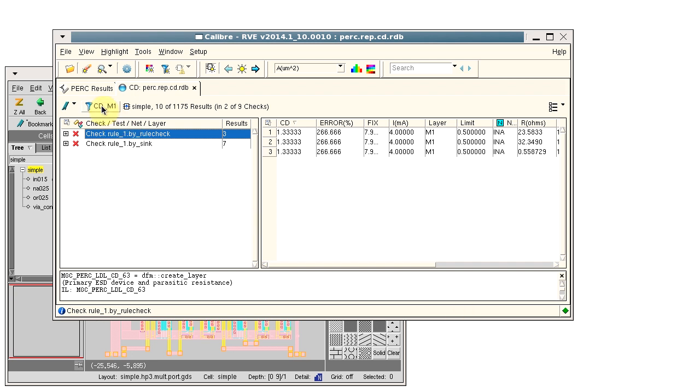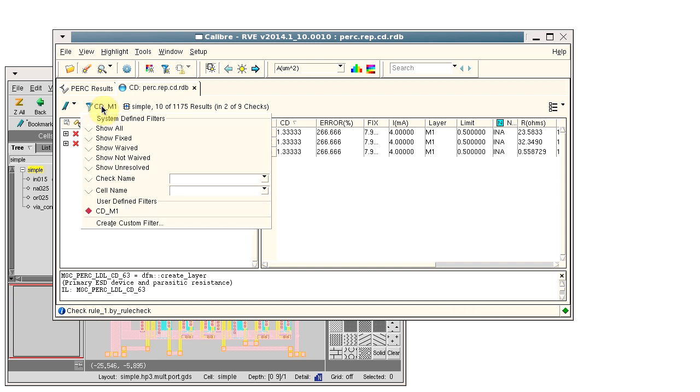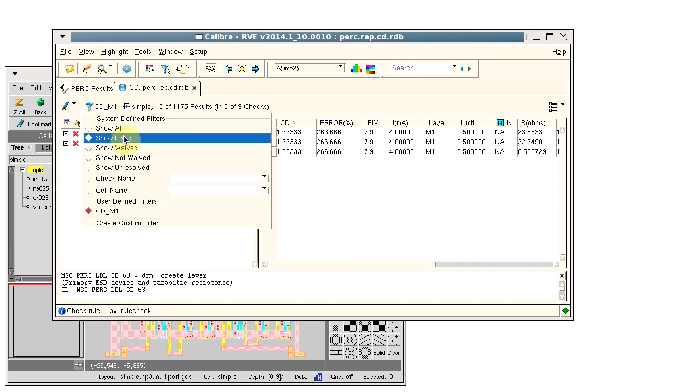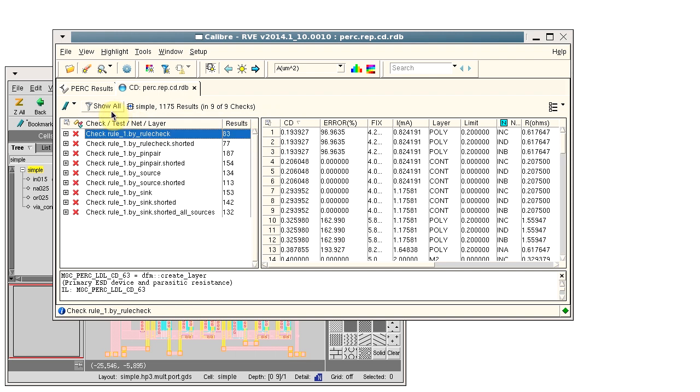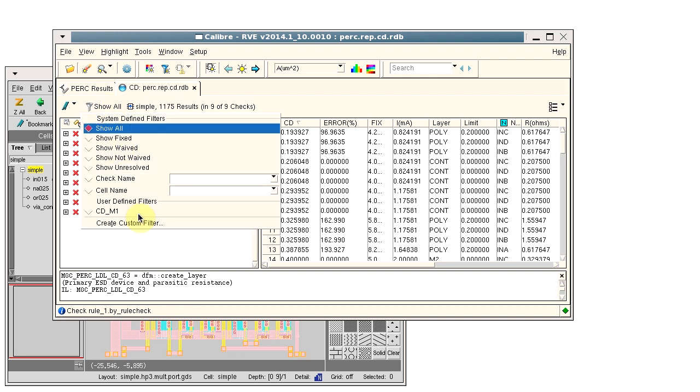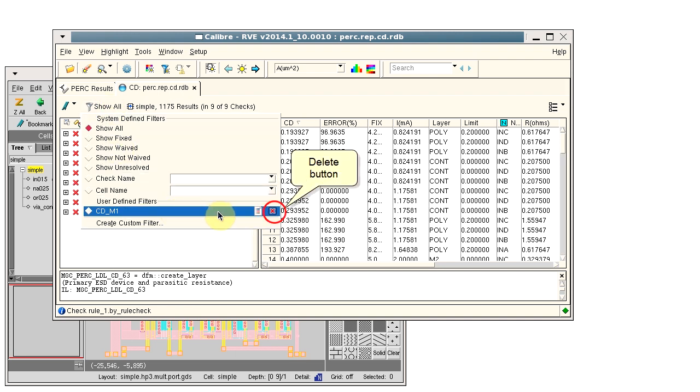I can delete a filter as long as the filter is not applied. Now we see the delete button.